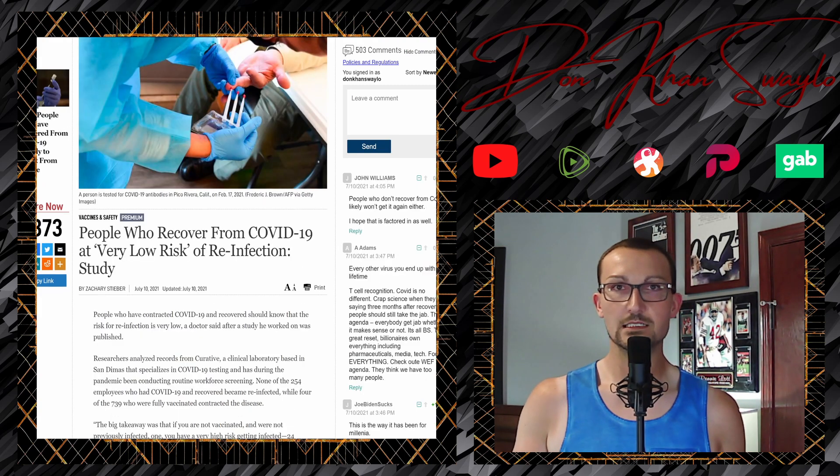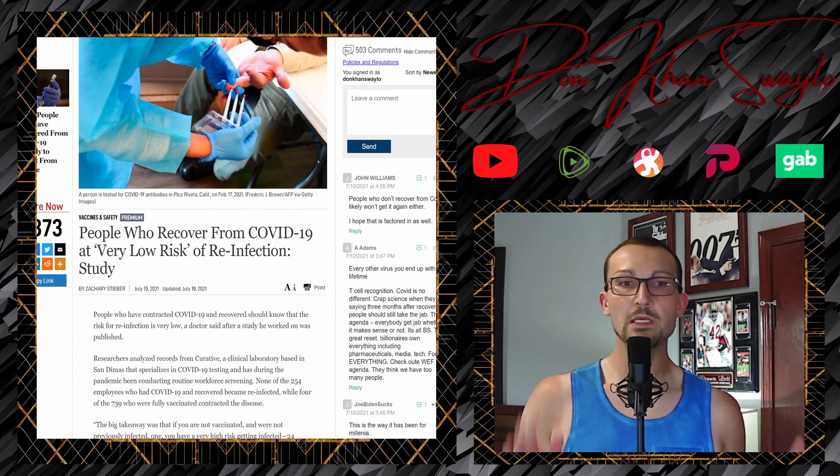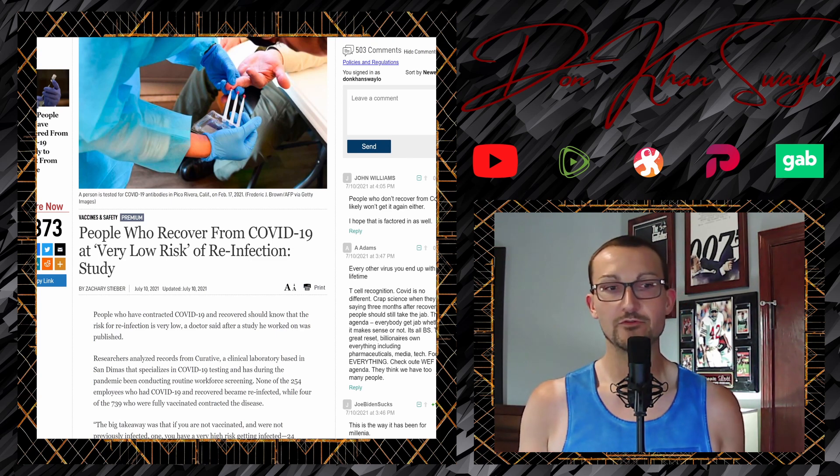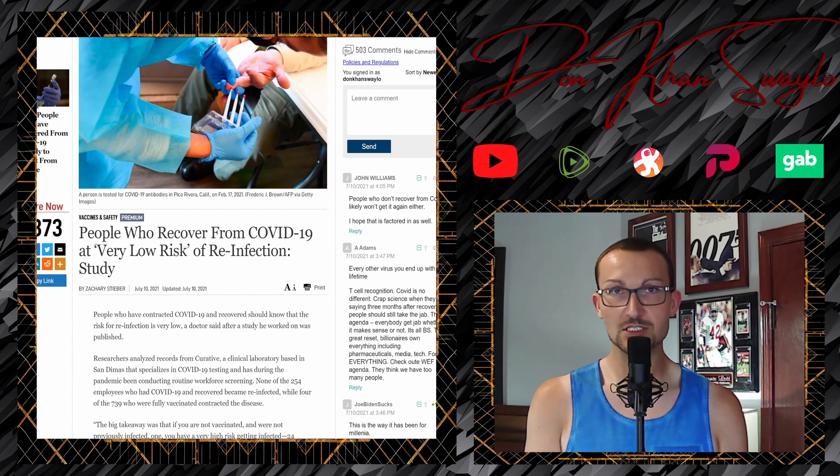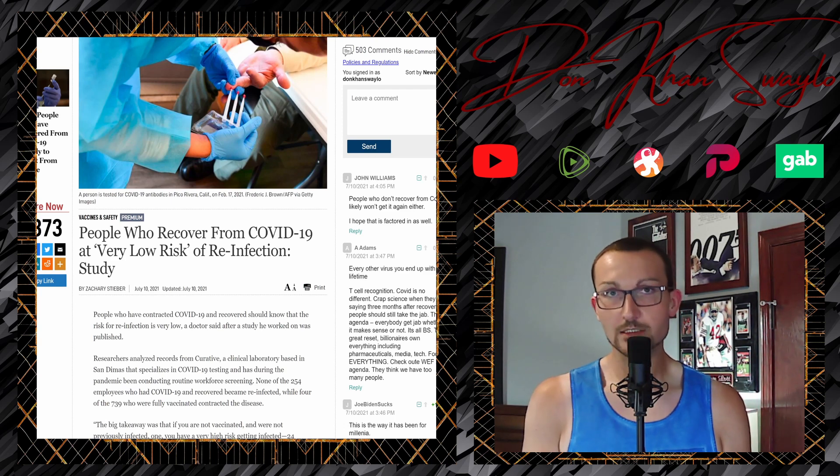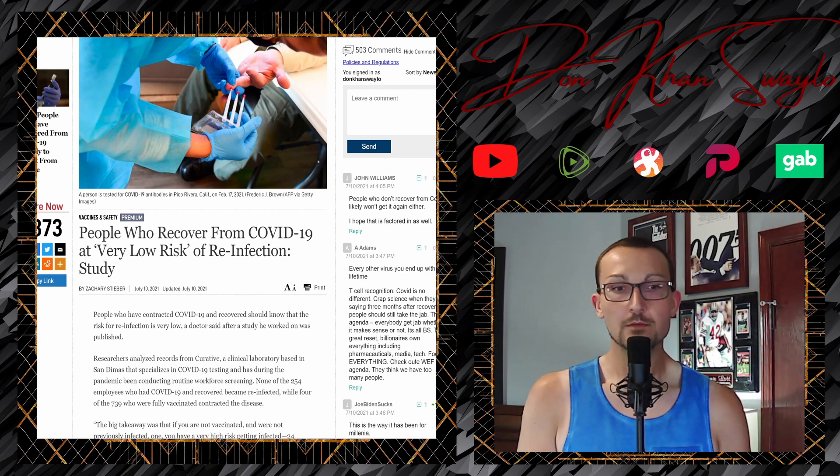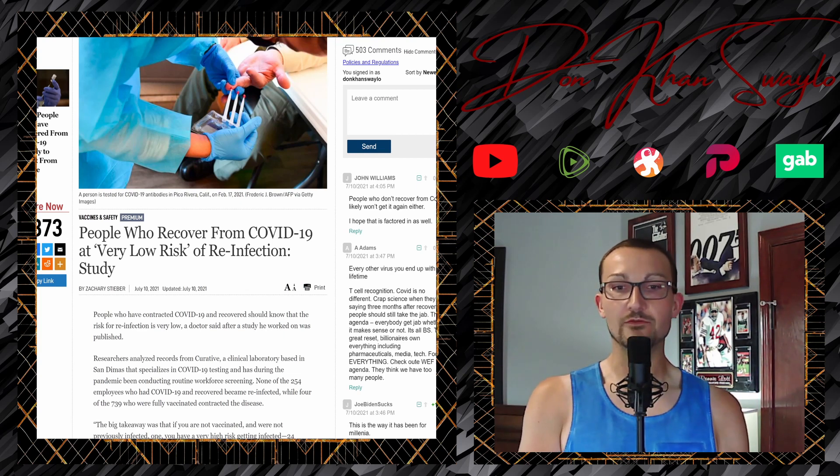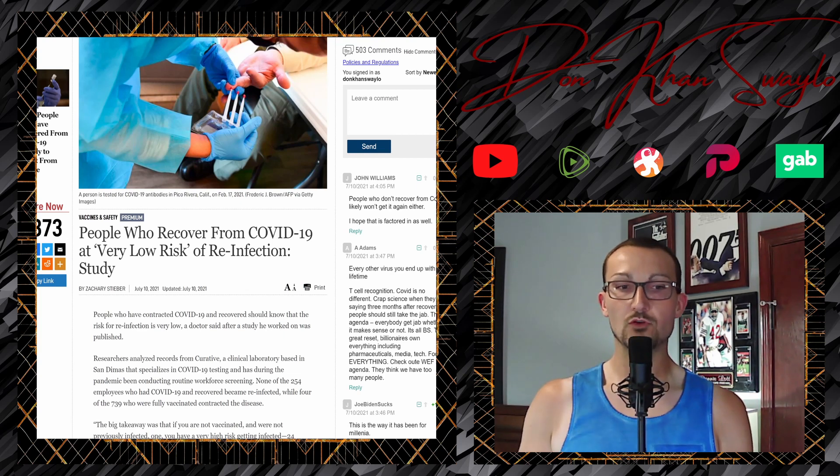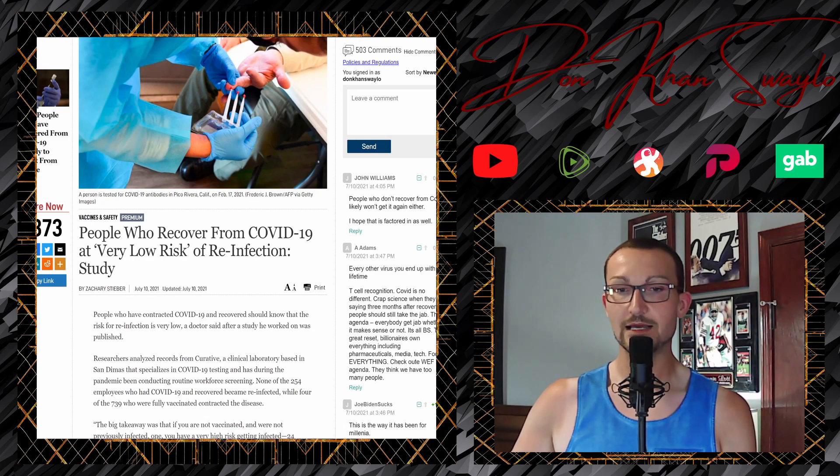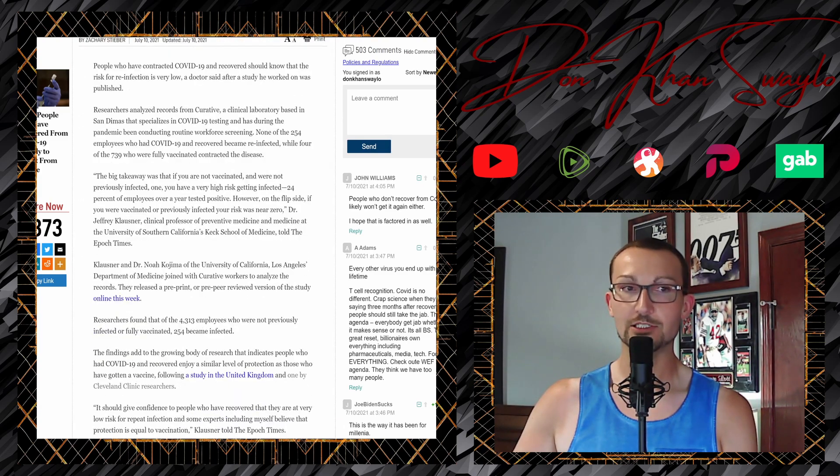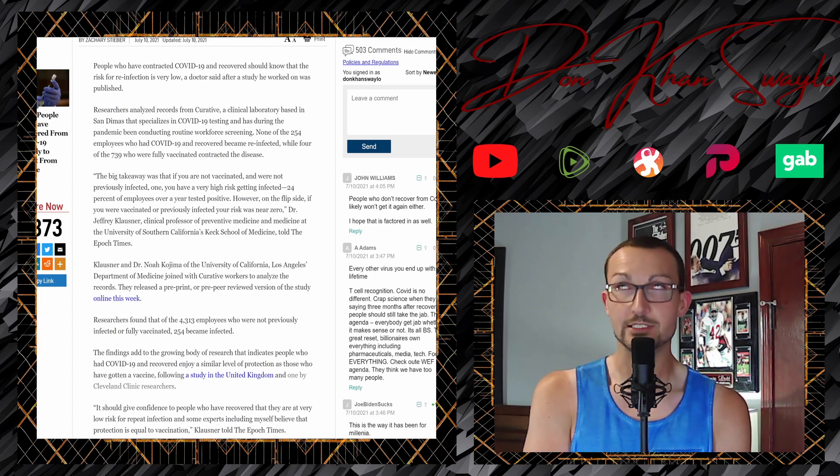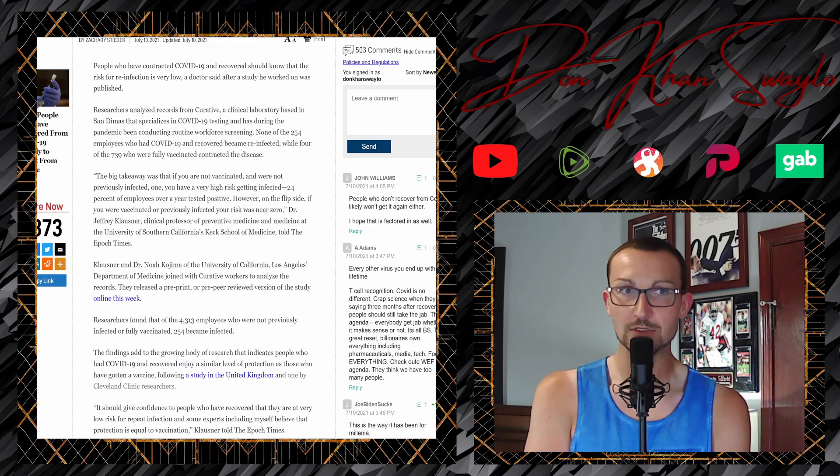But here, like I said at the beginning of the day, we got a bunch of good news. People who recover from COVID-19 at very low risk of reinfection. Huh. This is brand new. July 10th. Today. But I feel like this news story has been around for a long time. But sometimes you just have to state the obvious. People who have contracted COVID-19 and recovered should know that the risk for reinfection is very low. A doctor said after a study he worked on was published. And now that this virus has been around long enough, we are starting to find some studies out there.